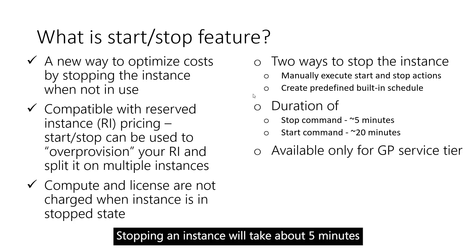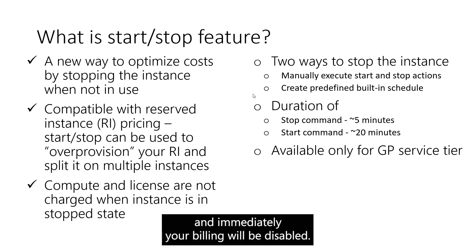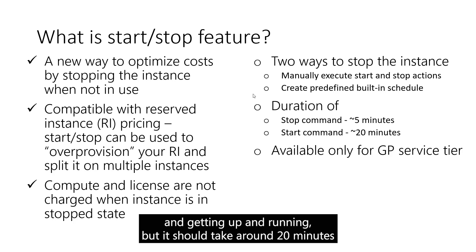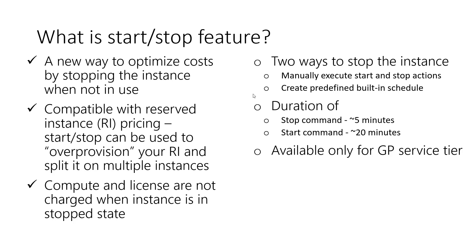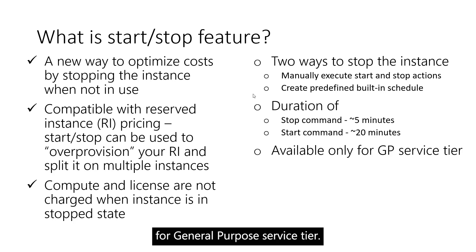Stopping your instance will take about five minutes and immediately your billing will be disabled. The Start command takes a bit longer to get all the resources back and get the instance up and running, but it should take around 20 minutes. And as you can see, this feature is only available for general purpose service tier.